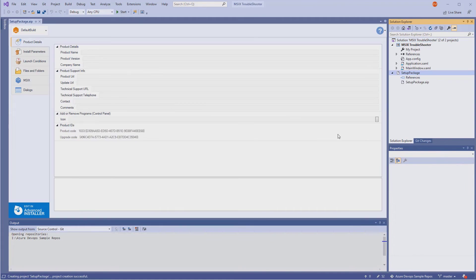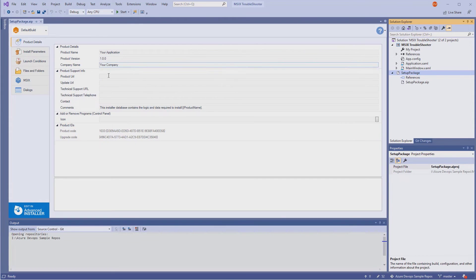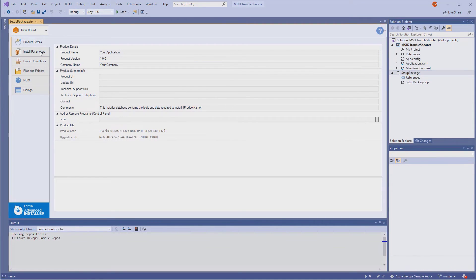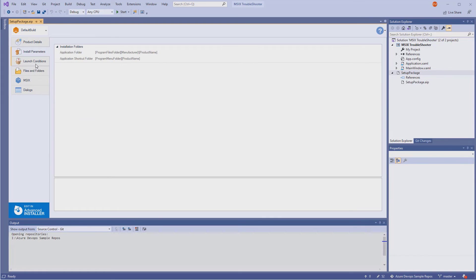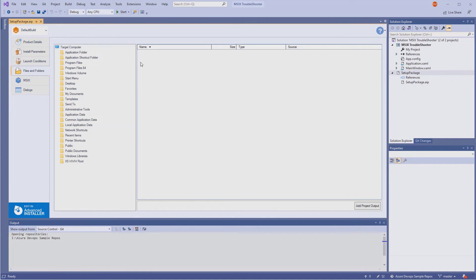As you can see, this project does not contain any files or customizations. We could start editing directly from Visual Studio and add our binaries in the project, or we can do it directly from the Advanced Installer UI using this little shortcut.